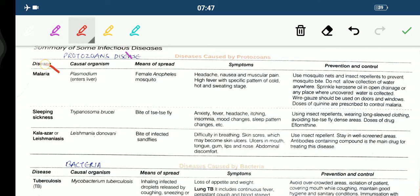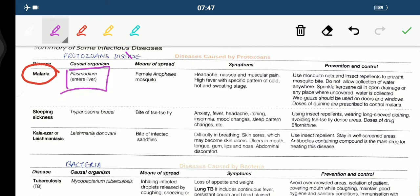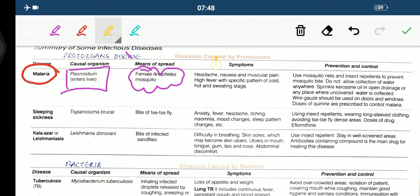The first disease we are having is malaria. Its causal organism is Plasmodium. Means of spread is female Anopheles mosquito. If a person is suffering from malaria, he might be having headache, nausea, muscular pain, high fever with a specific pattern of cold, hot, and sweating stage.